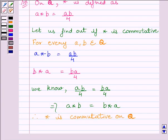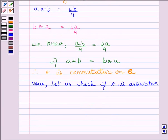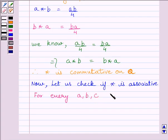So we can write: the binary operation star is commutative on set Q, where Q is the set of all rational numbers. Now let us check if the binary operation star is associative. For every a, b, c belonging to set Q, where Q is the set of all rational numbers,